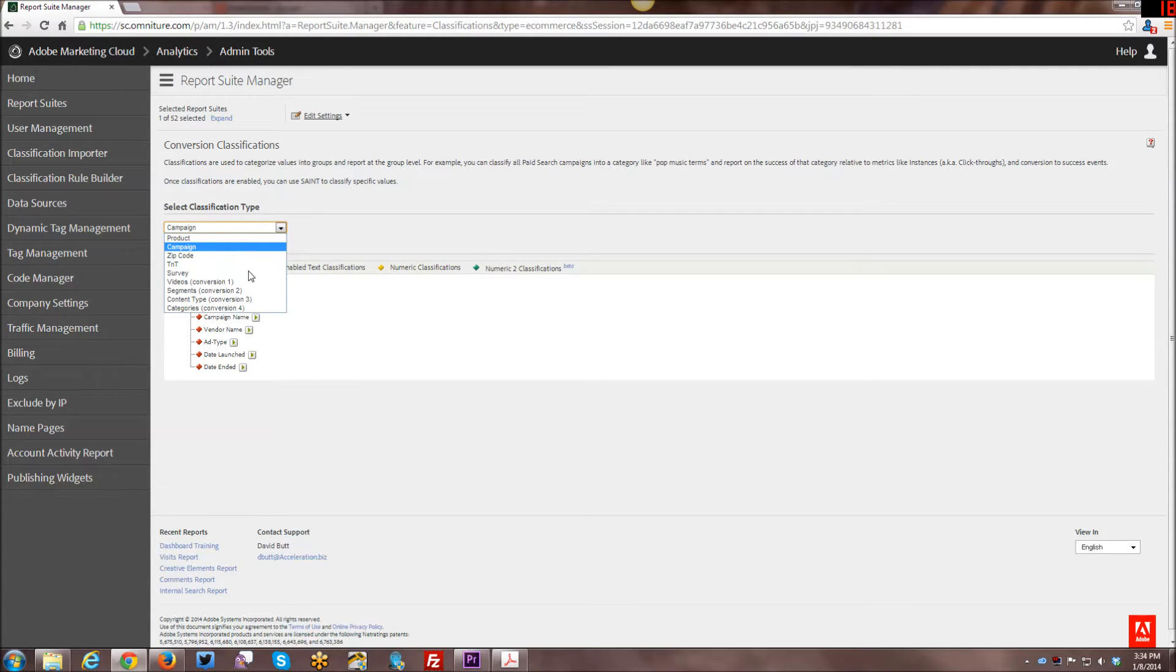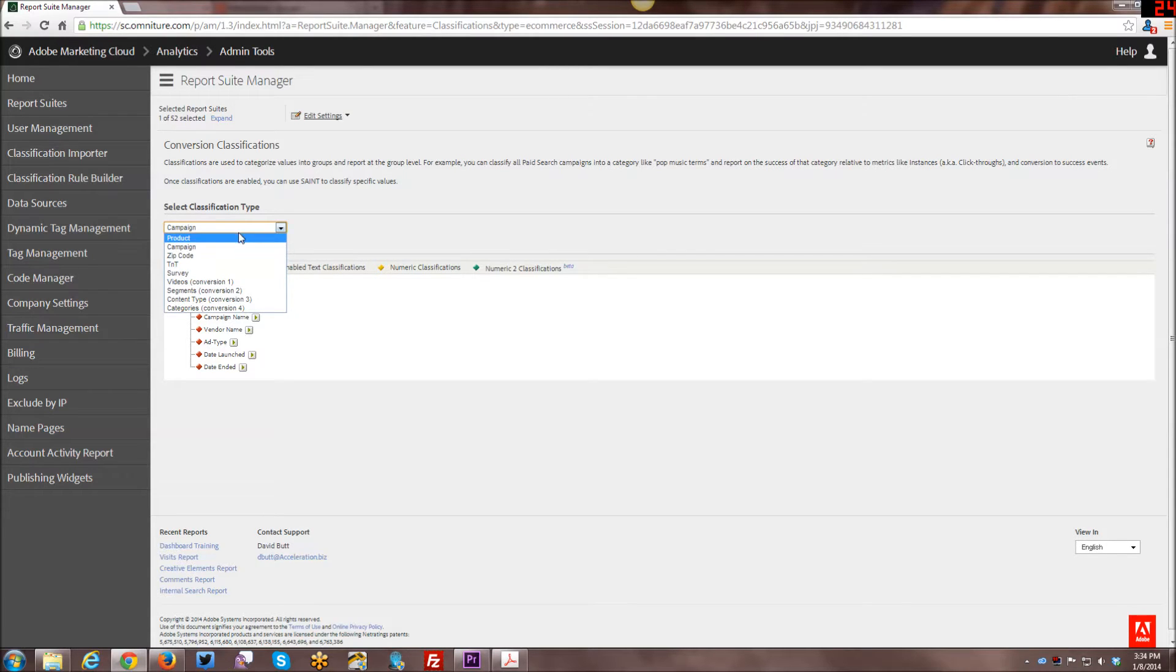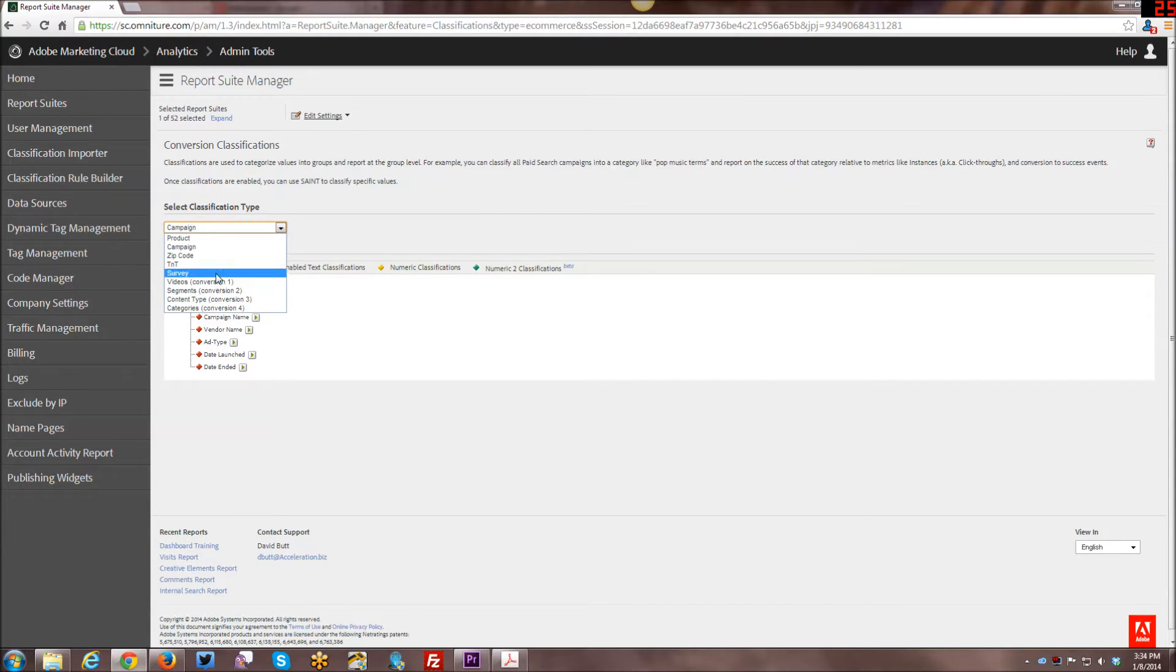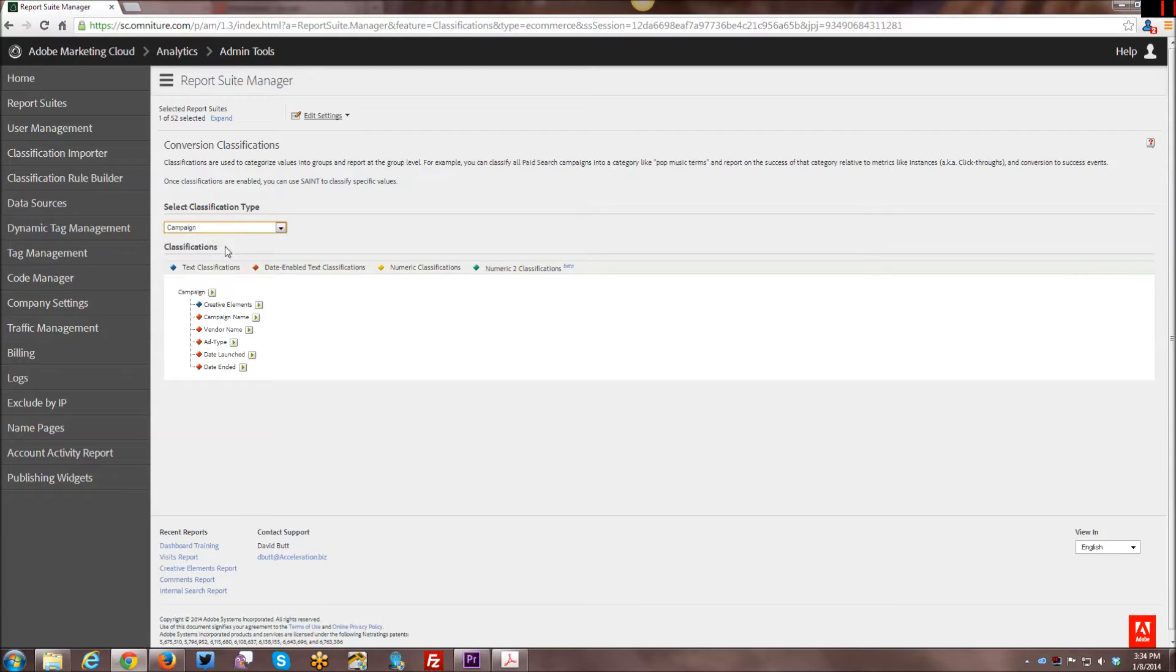I, for the most part, have always done them for campaigns, but I know that there's a lot of other purposes for the other ones. And if in the future I have a client that has me set these up for some other types of classifications other than a campaign, I may do a tutorial on that in the future. But for right now, I'm just going to focus on campaigns.